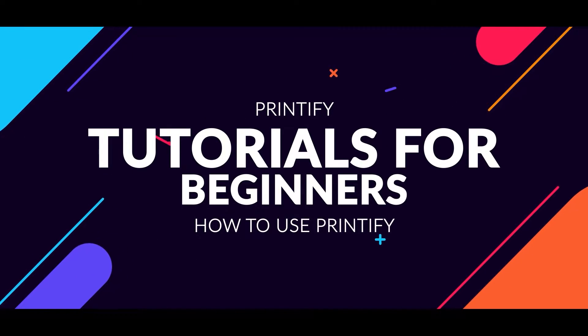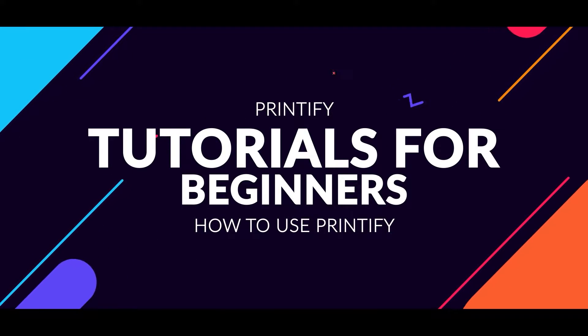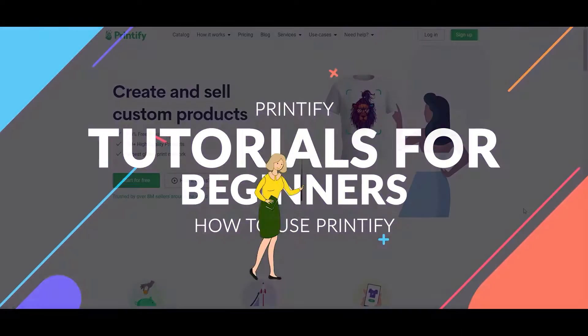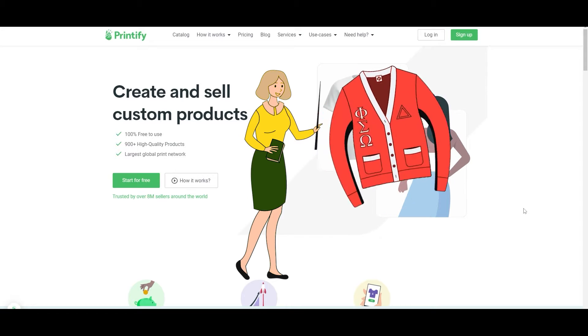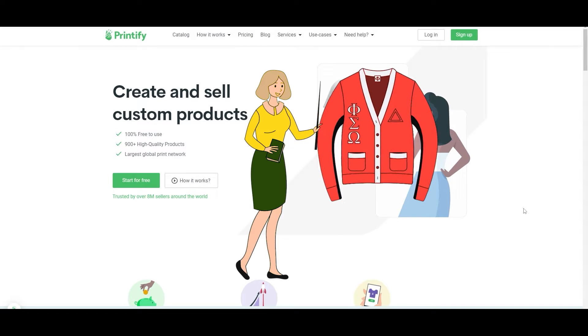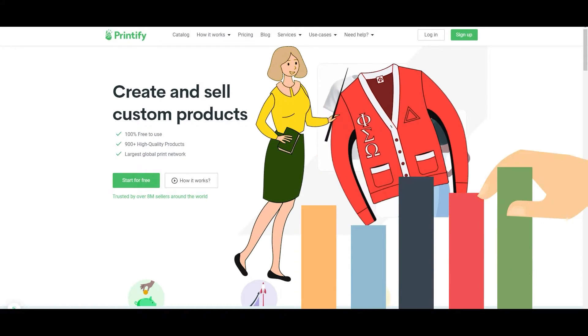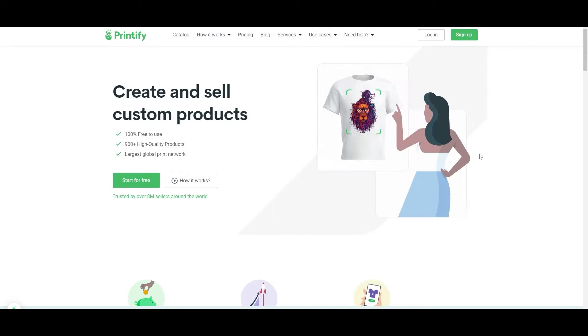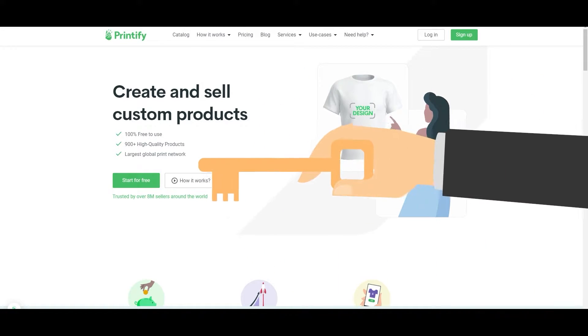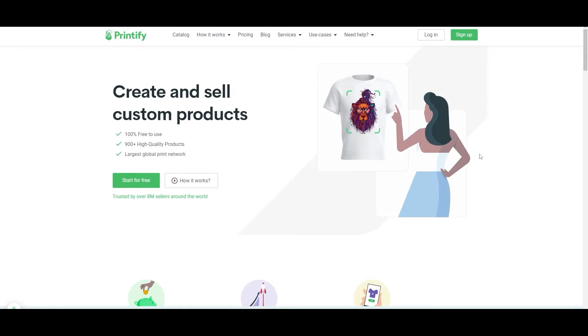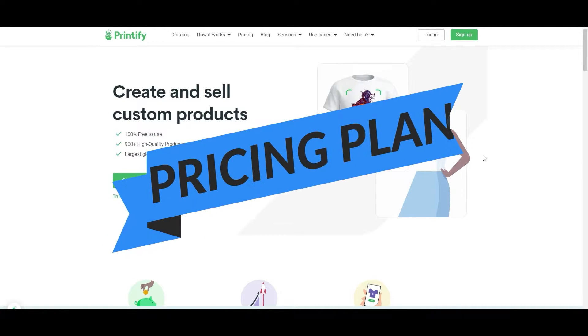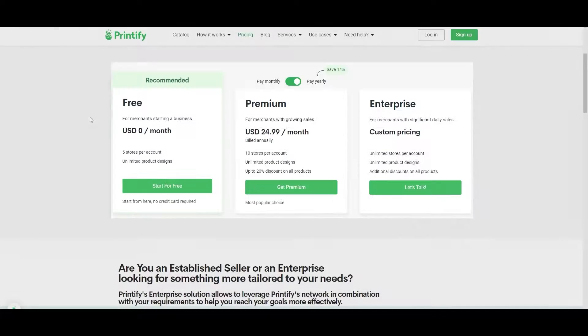Printify tutorial for beginners: how to use Printify. Learn how to create your own awesome designs with Printify and increase your sales in just minutes. So first things first, printify.com and you're going to sign up. Just want to clarify that it is free but there is also a pricing plan.